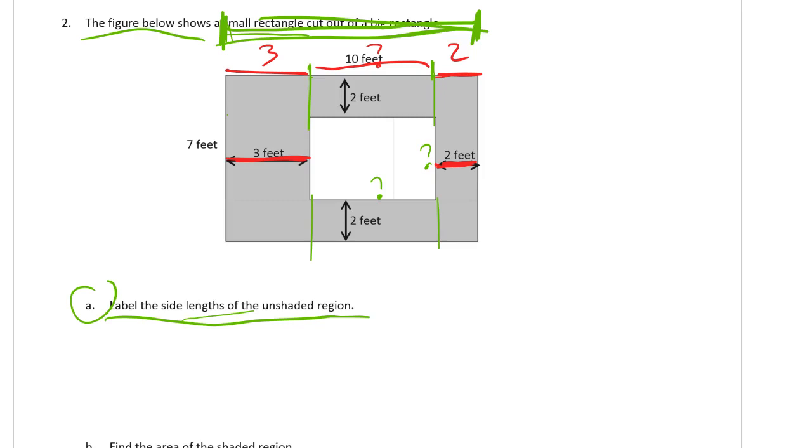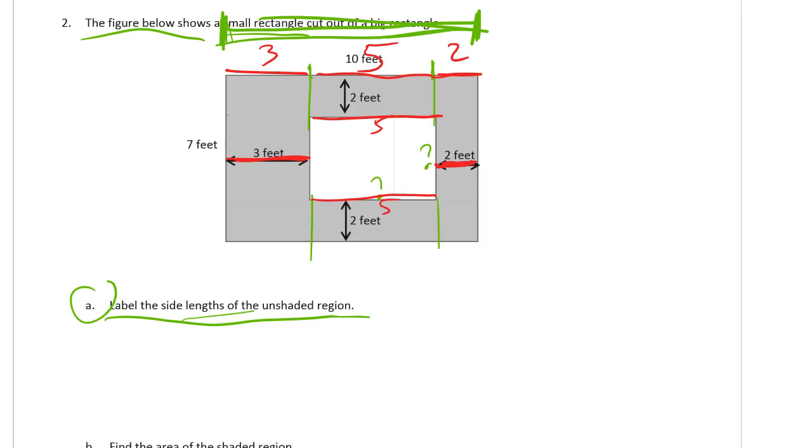3 plus 2 is 5, so that means that this piece in the middle here has to equal 5. So if this section here is 5, then this section here is 5, and this part here is also 5. And these are 5 feet, FT, the abbreviation for feet.